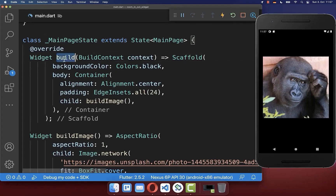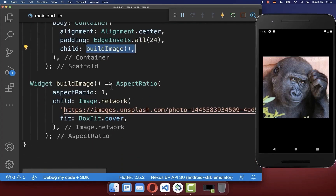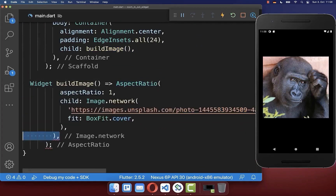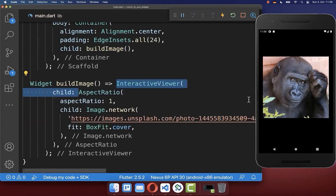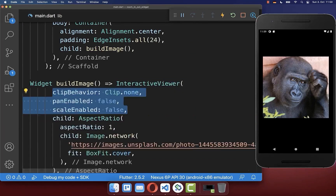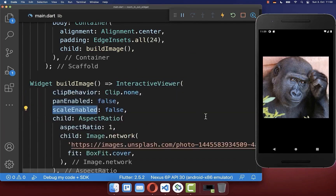Let's get started with our build method where I have created this image that you see on the right side. Now simply wrap your image inside of an InteractiveViewer, and here inside we disable the pan and scaling functionality.